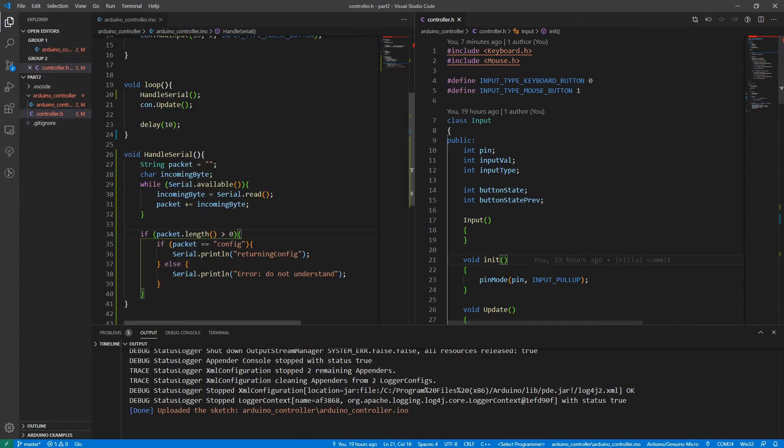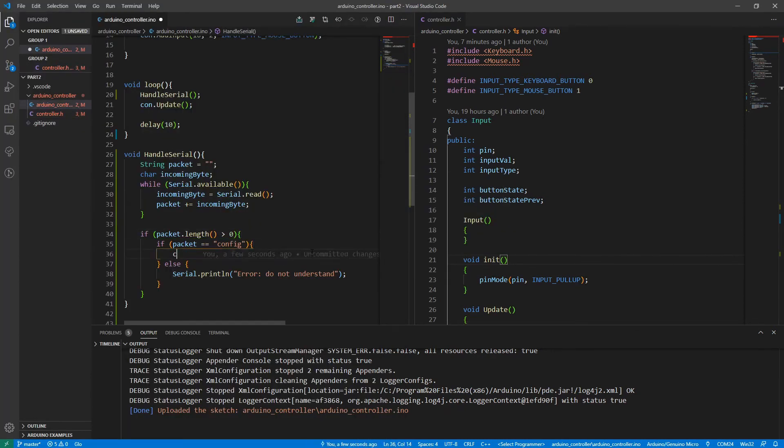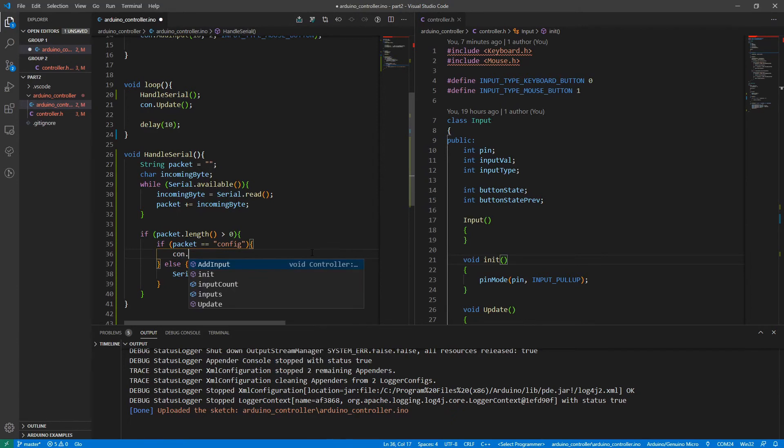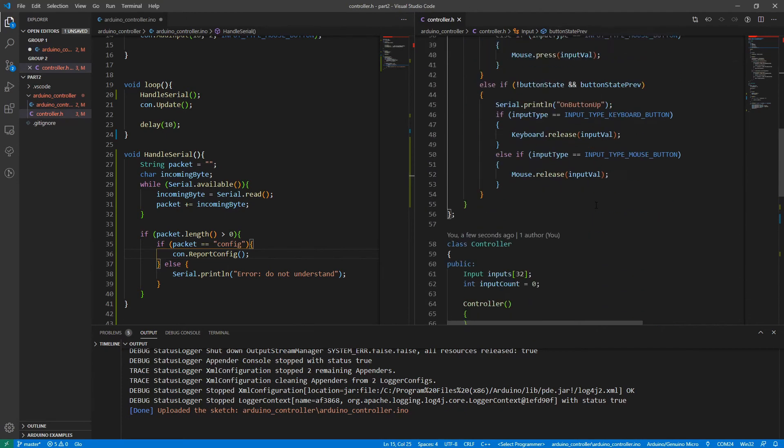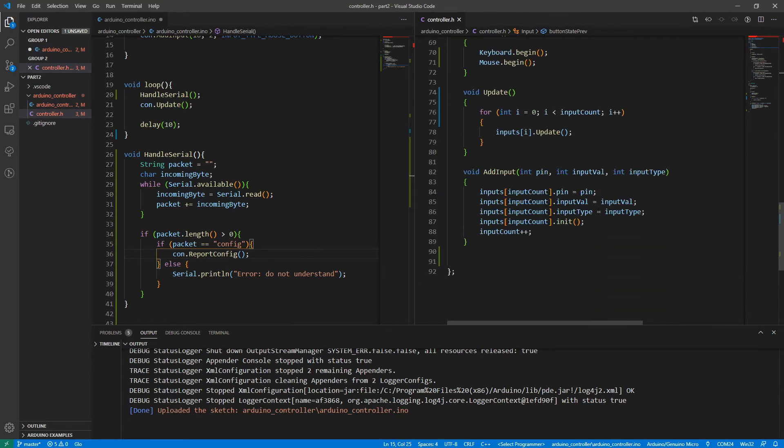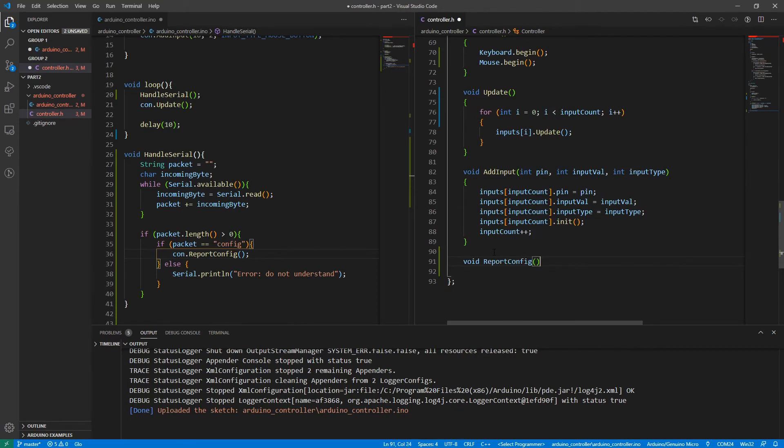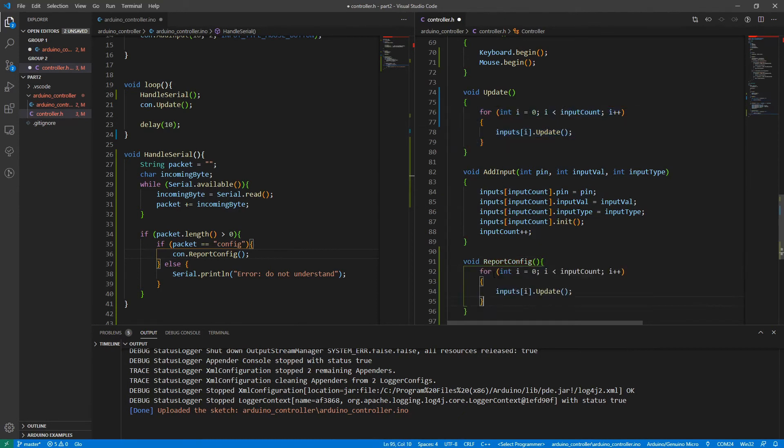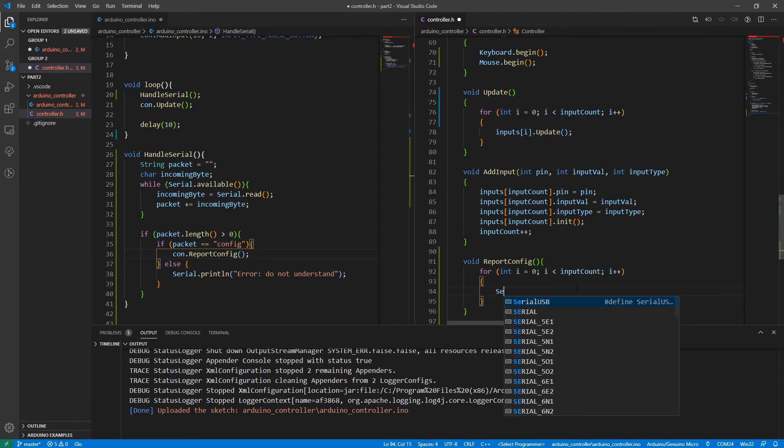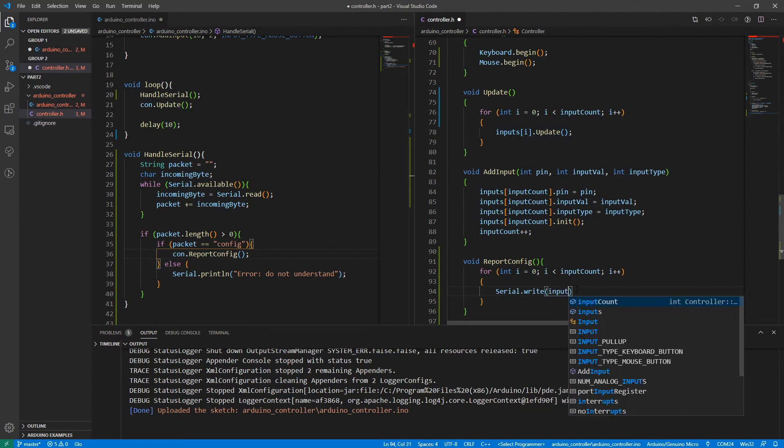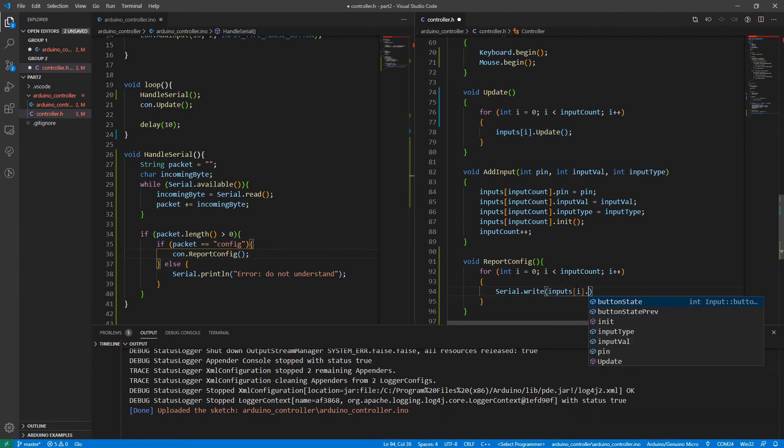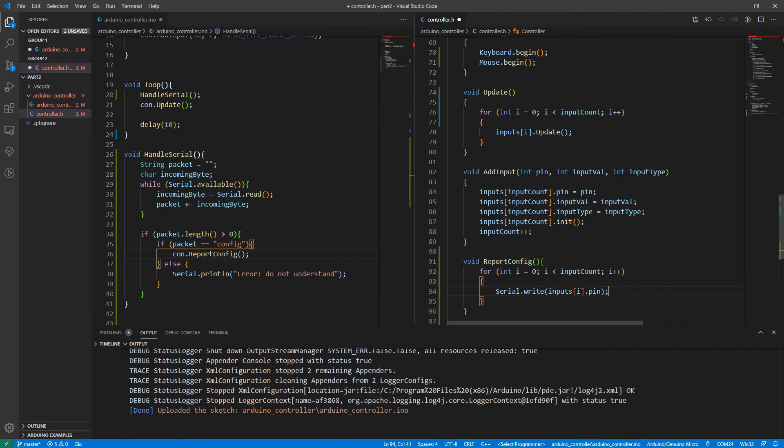Okay. So let's go back to Arduino, get rid of this returning config placeholder. And we're going to ask the controller to report config. Let's go over to our controller dot H class and create a void report config. And it's going to check through every input. So I'll just steal that loop from up there. And so this will iterate through every input.